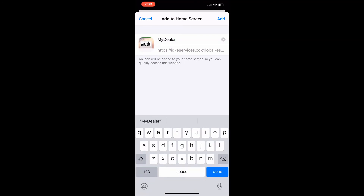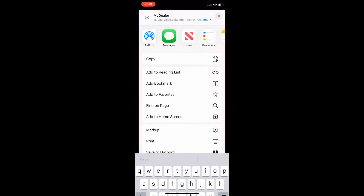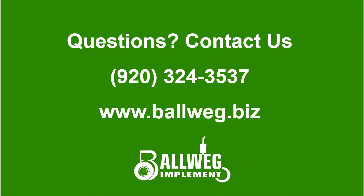Type in My Dealer if not already done. Then click Done. This will now be saved to your home screen.